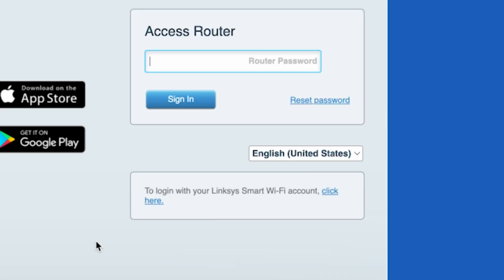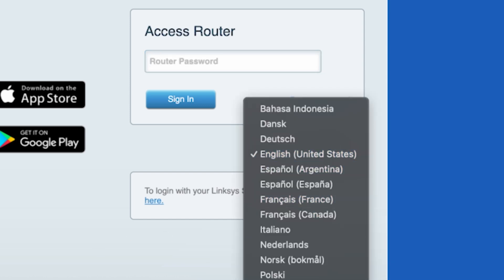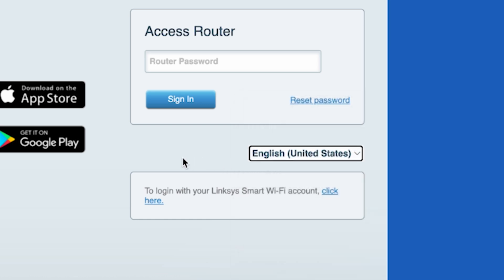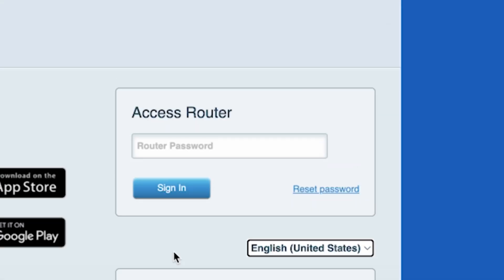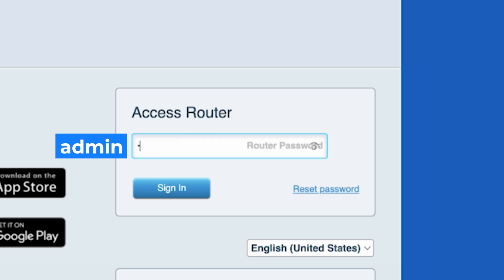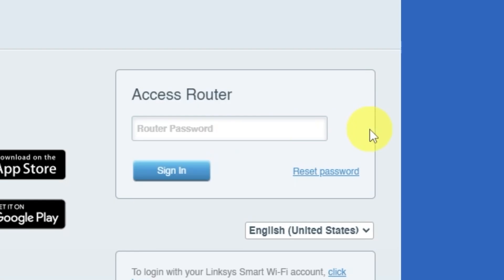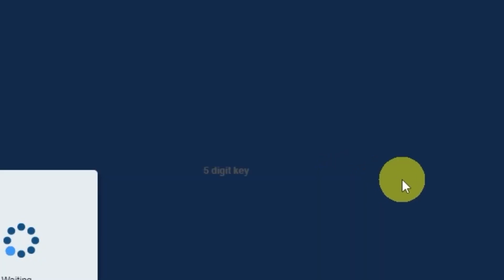On the next page, you can choose the language for the router's admin panel. In the router password field, enter the default password, admin. If this password doesn't work, you'll need to reset it to factory default. To do this, click on reset password.